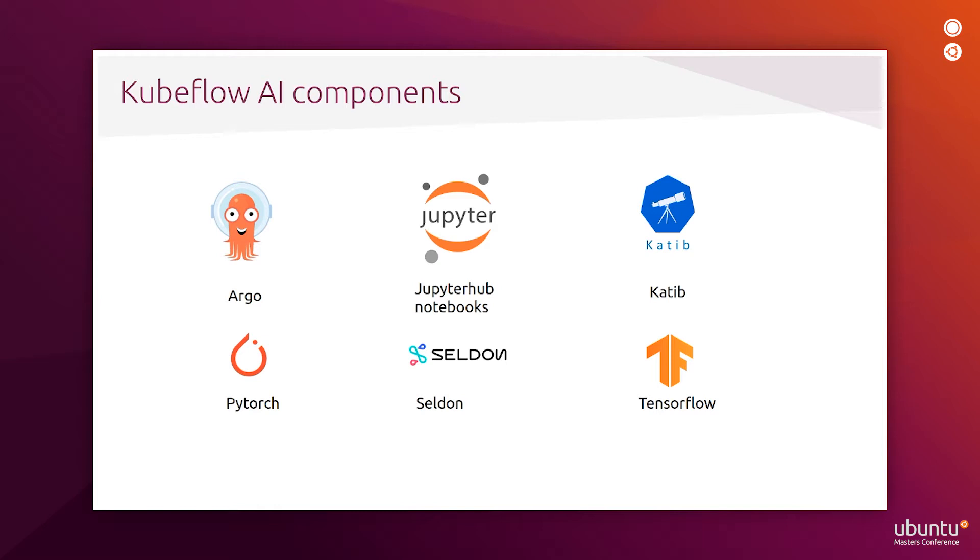Kubeflow JupyterLab to create JupyterLab notebooks that are essential to start your AI journey and develop your algorithms. It can also be used for interactive training. Katib, which allows you to do hyperparameter tuning and find the right configuration for the AI algorithm to get the best results from it.